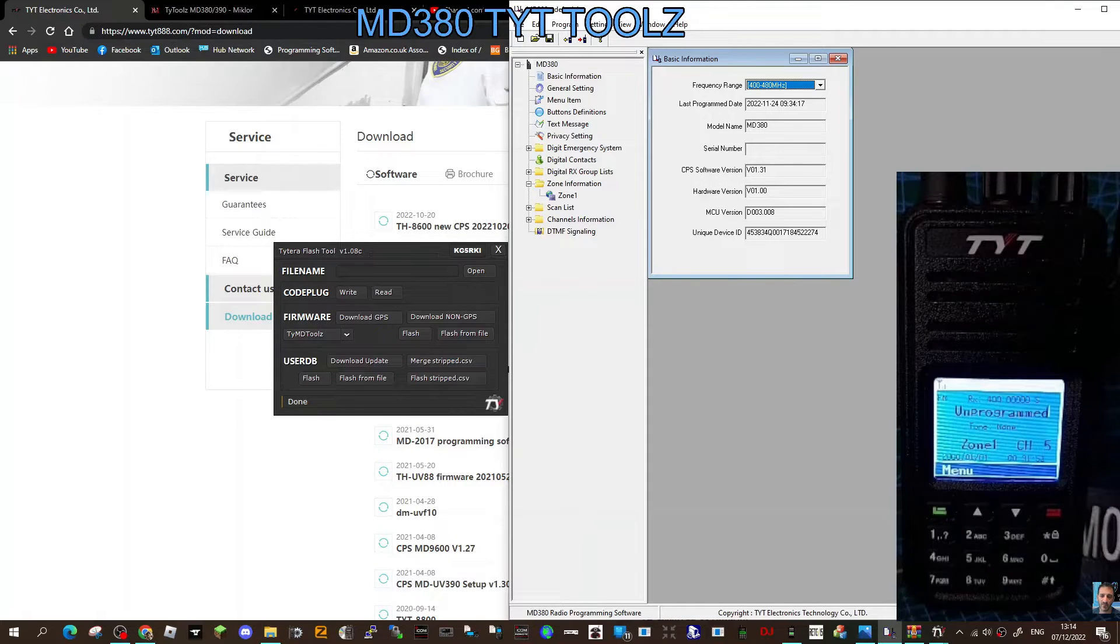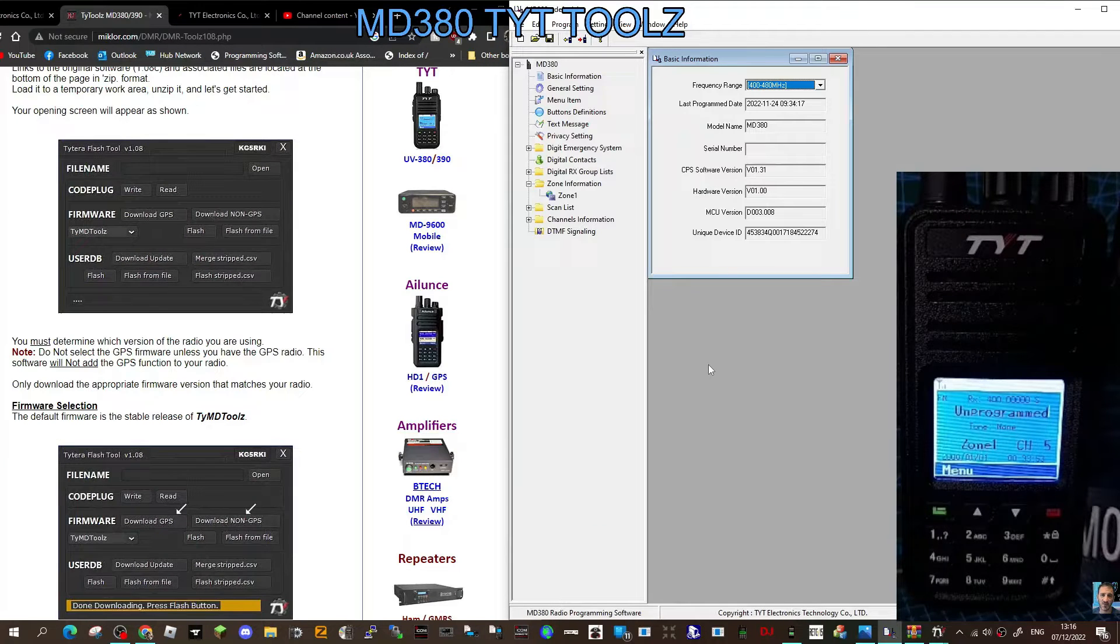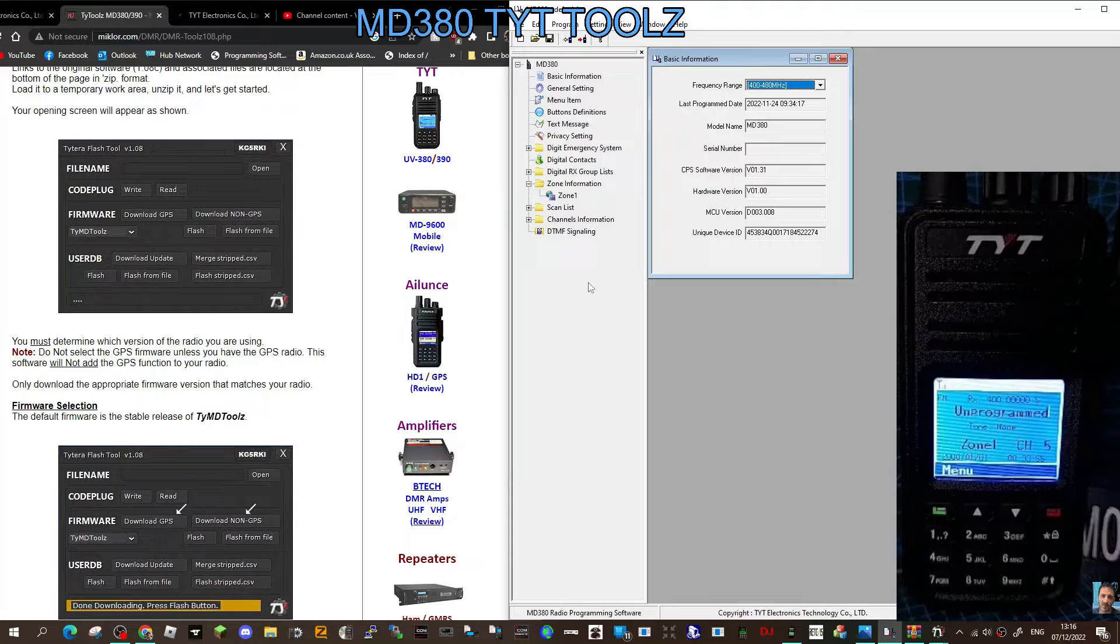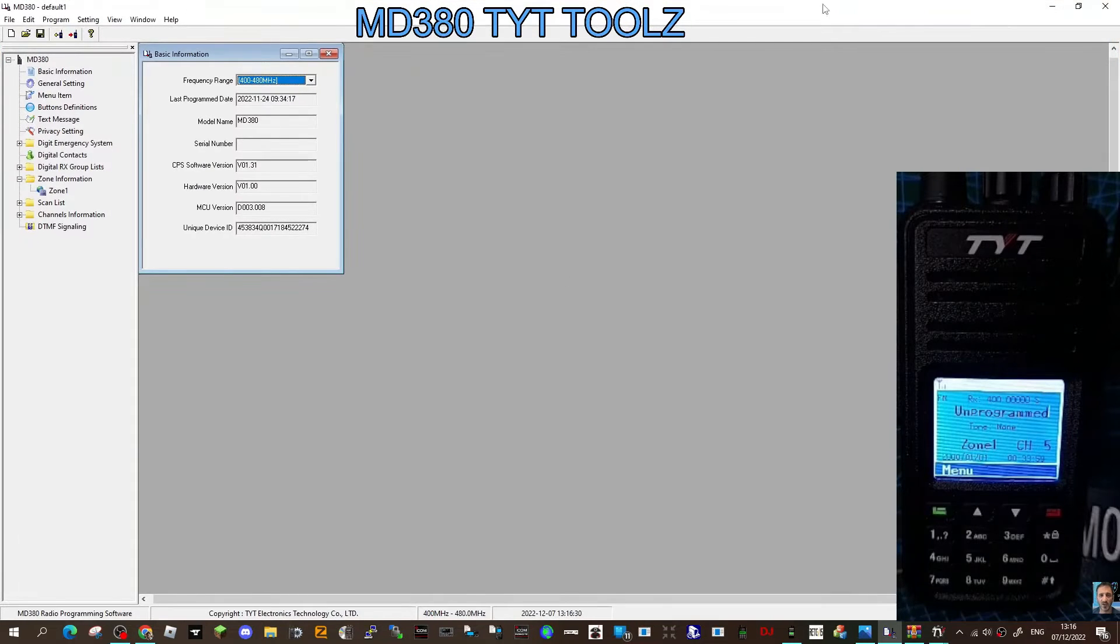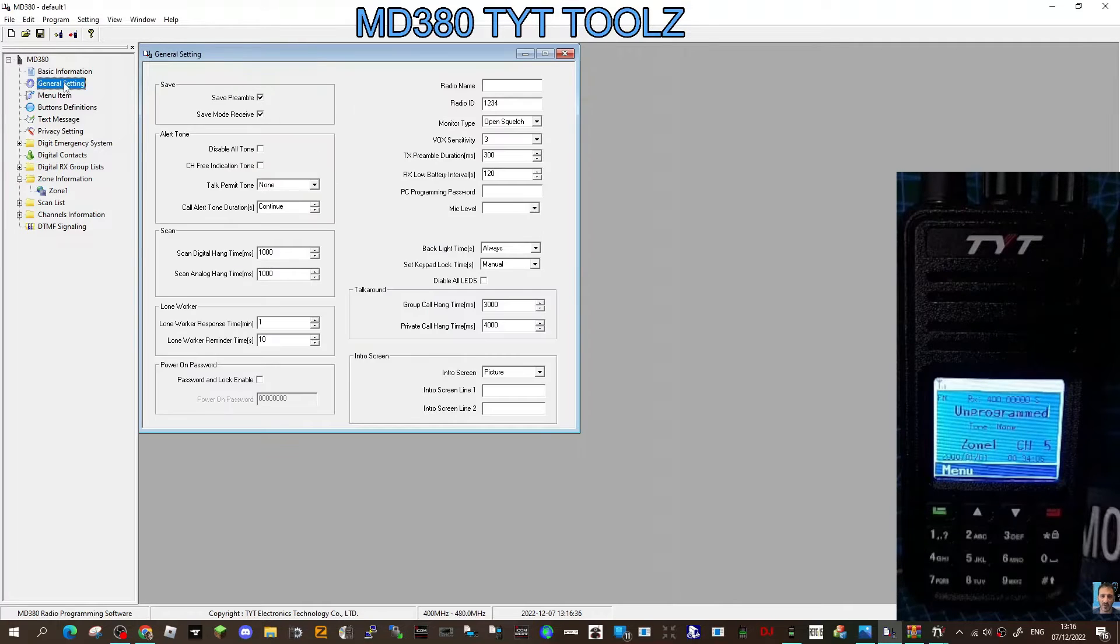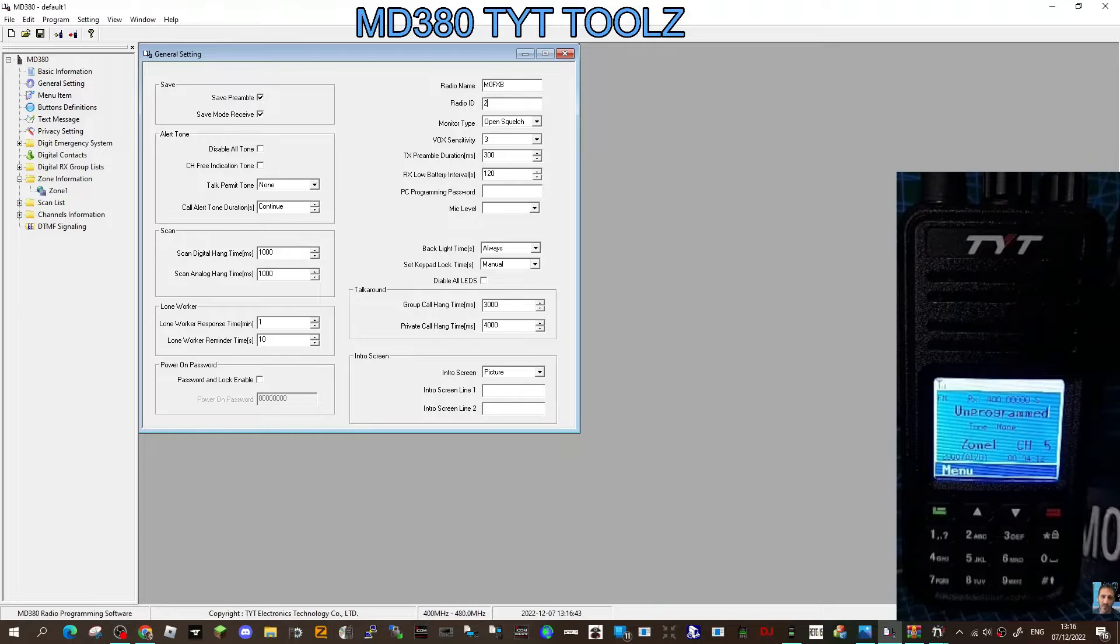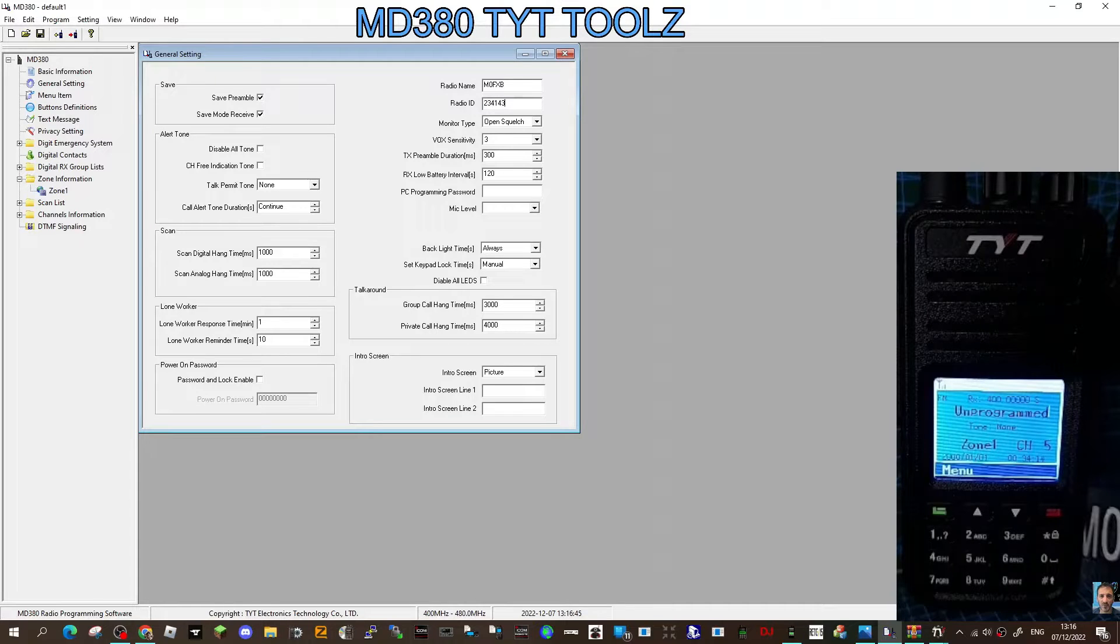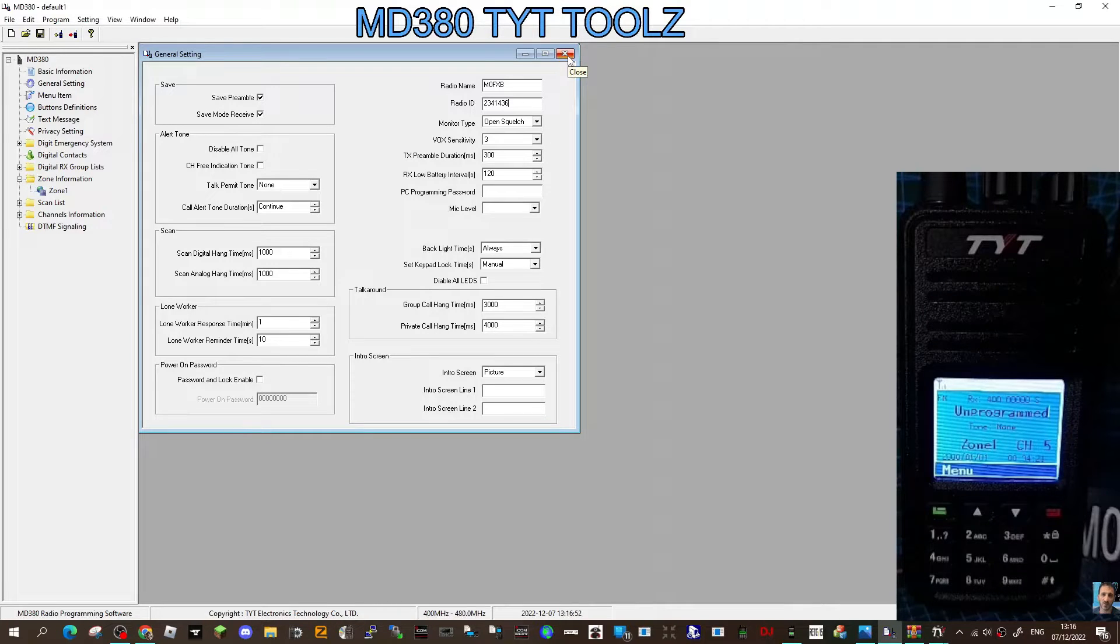Okay, so we've got TYT Tools on our radio, it's all working fine. We've just loaded up the database with all the contacts. What we haven't done is actually programmed any channels. We're going to program two channels just to test the radio. Start off with general settings. We need to get my call sign in, which is M0FXB, DMR number 2341437. Everything else I think we'll leave for now.